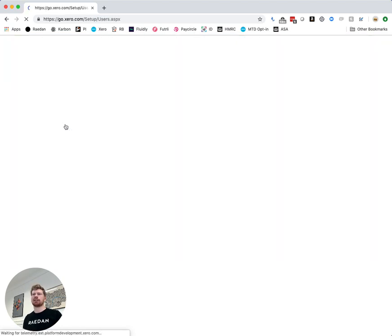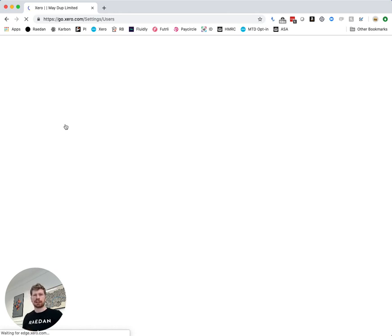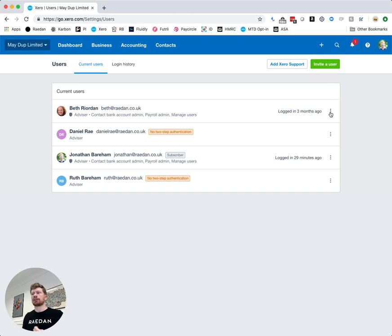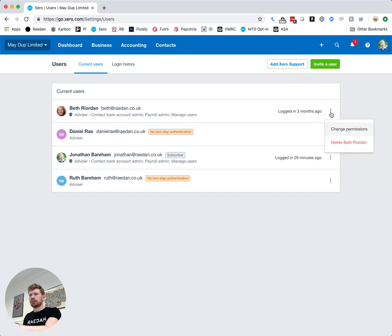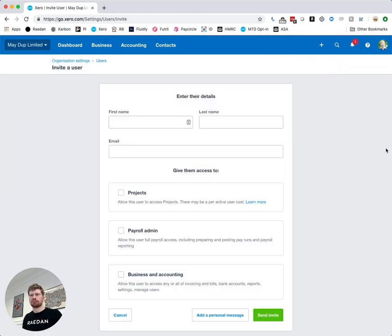Now it's really good actually every time you invite someone into your Xero data to check this list and just make sure that everyone on here who has access should have access and if they don't now's the time to click on those three drop downs and maybe change their permissions or remove that user if they should no longer be there.